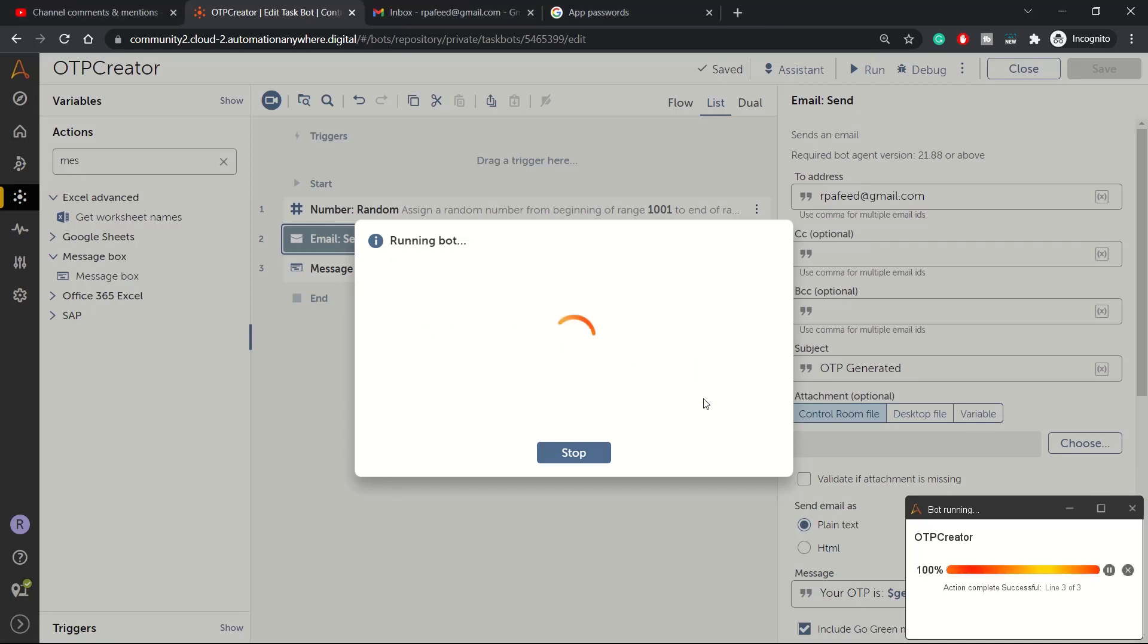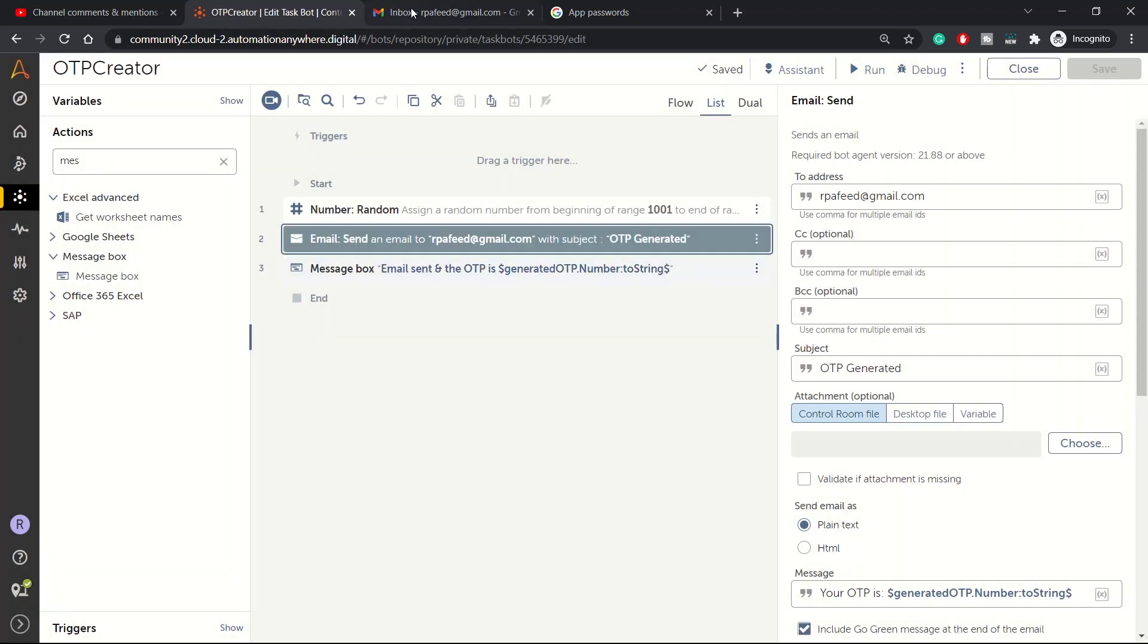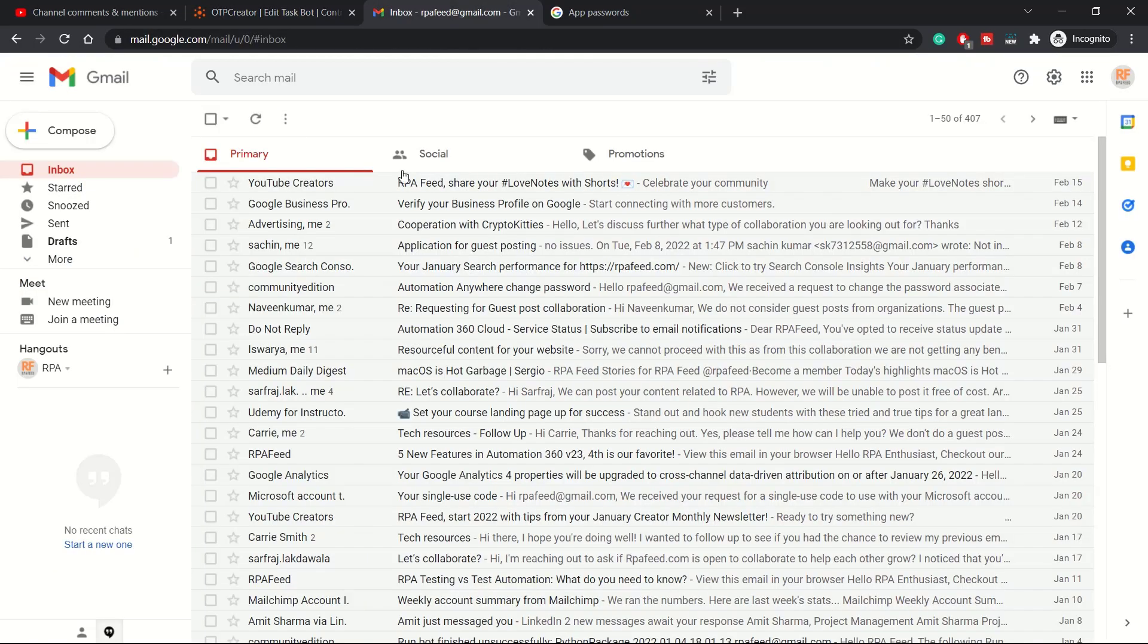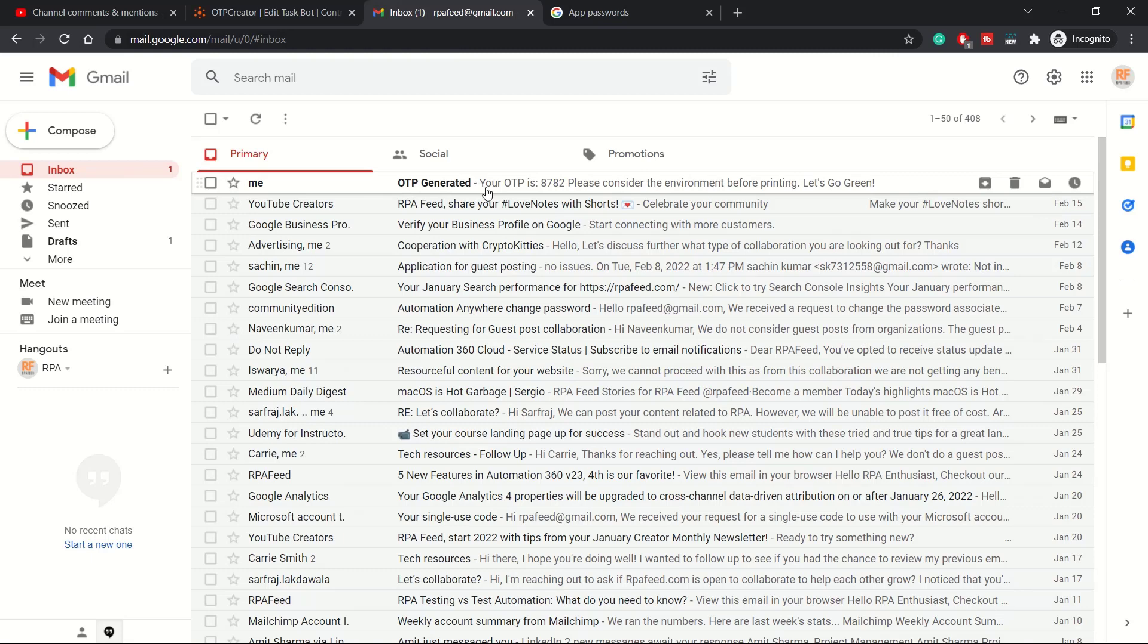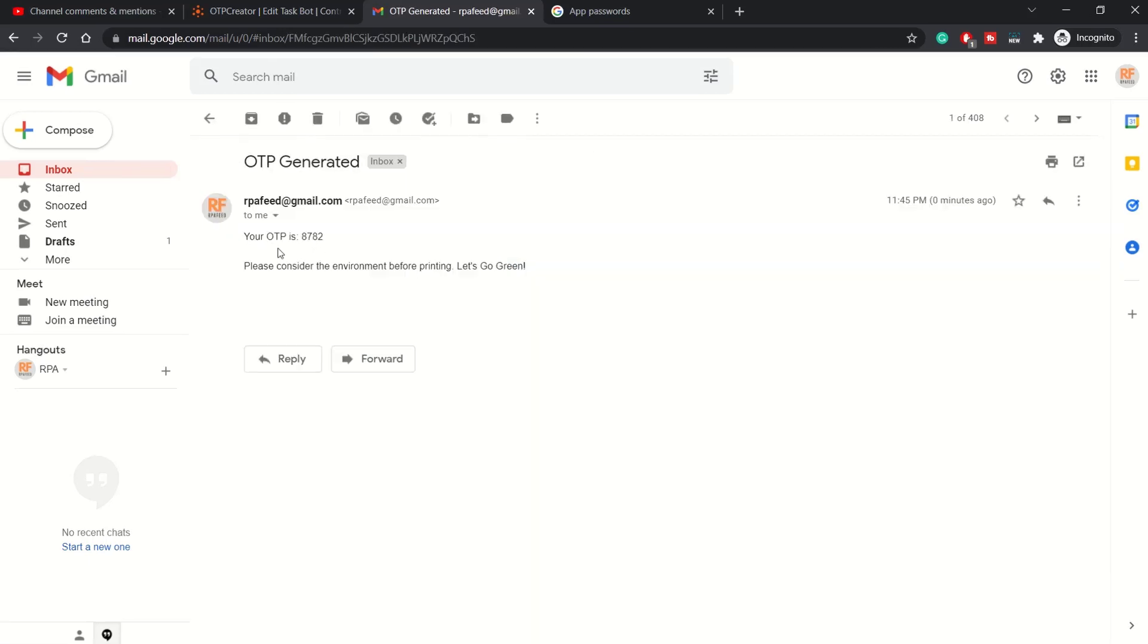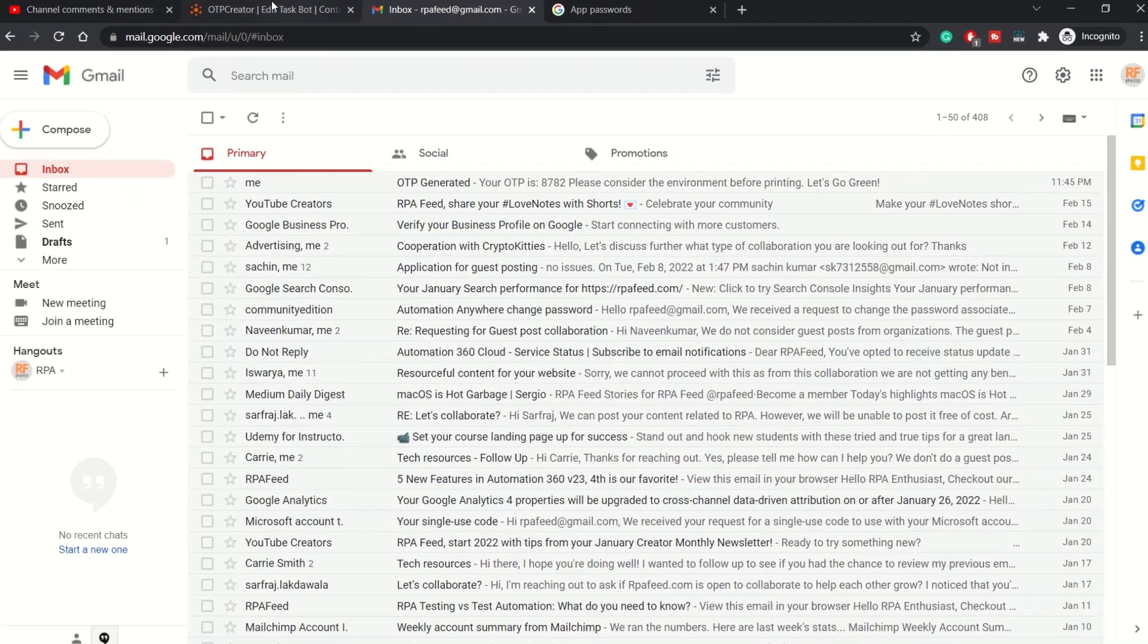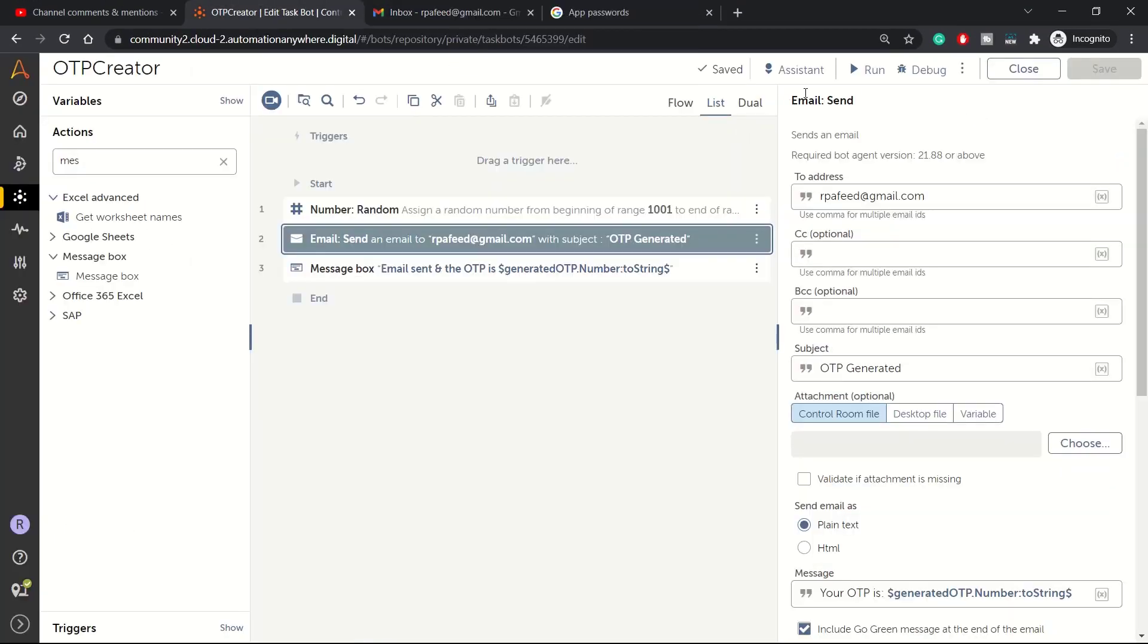Email sent. OTP is 8782. Let's check our email. We haven't received it as of now so let's try to check that. And yes, we got the OTP. OTP is 8782 and this is the green message.